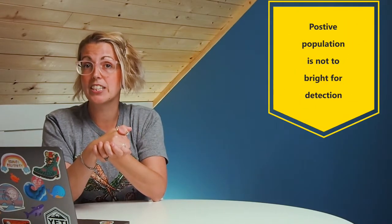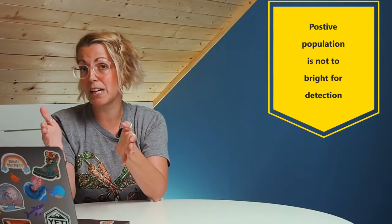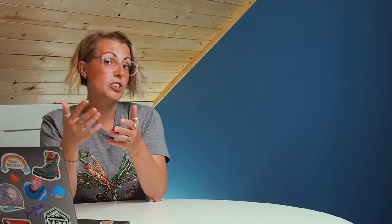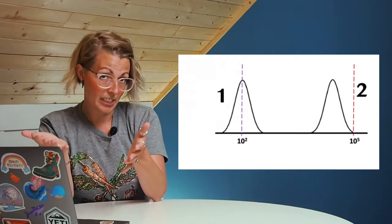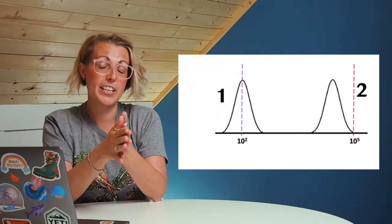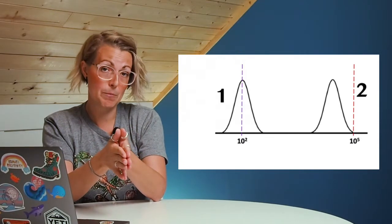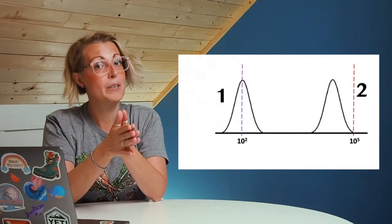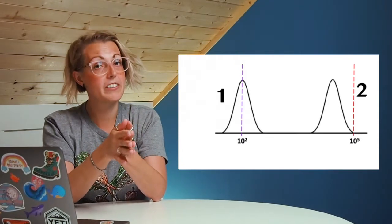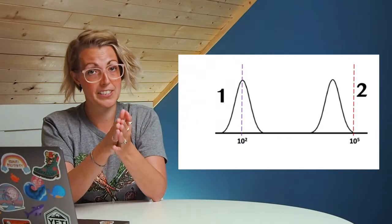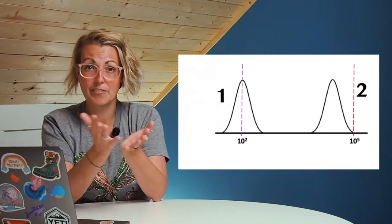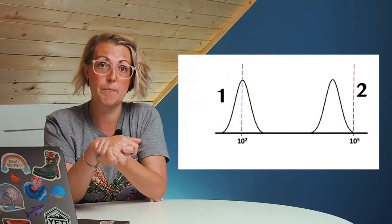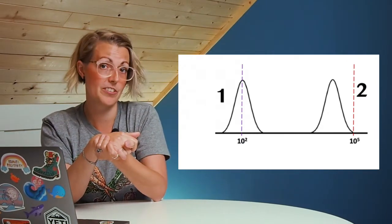The second thing you want to make sure is that your positive population isn't too bright for the instrument to detect, so it's on the linear scale of the detector. When you get too bright, you no longer get accurate representation of your fluorescence intensity. Generally, if you set your negative sample centered around 10 to the 2 and make sure your positive is no brighter than 10 to the 5, you're going to be okay on most standard digital instruments.